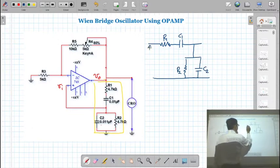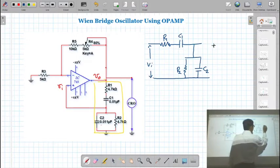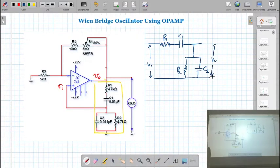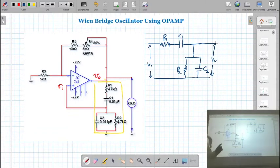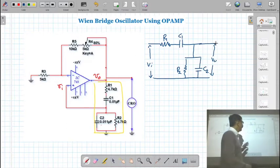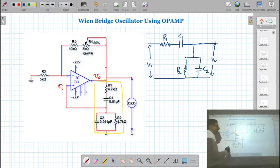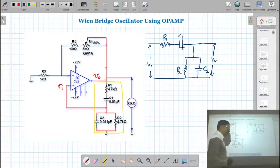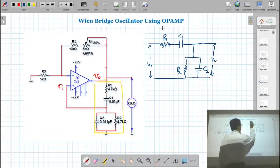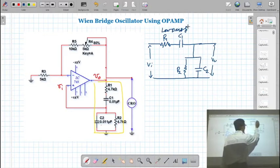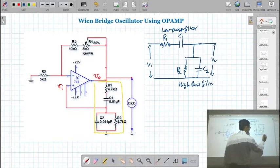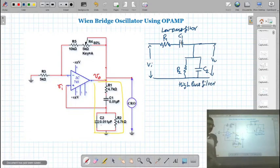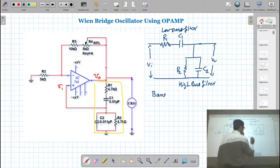If you apply the input voltage and measure the output voltage across R2 and C2, you will find the output voltage changes with frequency. This network — R1 and C1 forms a kind of filter circuit, and R2 and C2 also forms a filter circuit. Basically, the series combination is a high-pass filter and the parallel combination is a low-pass filter. When these two filters are connected together, the Wien bridge works as a band-pass filter.